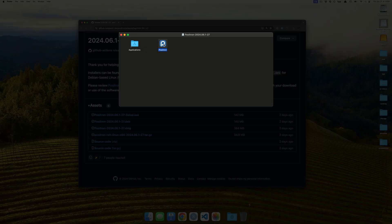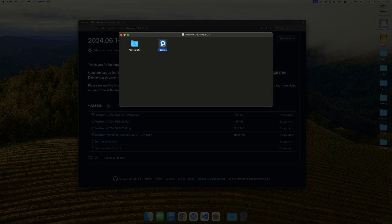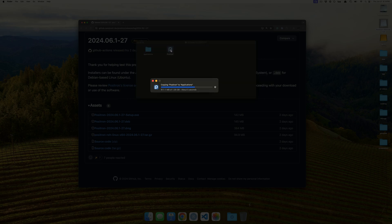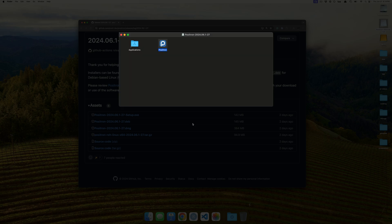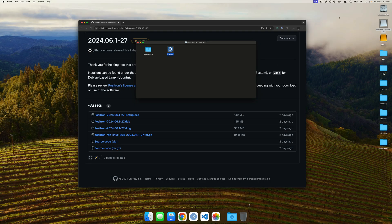And then to install, all we have to do is take the Positron, drag and drop over into Applications. And you can see that it immediately gets moved over.